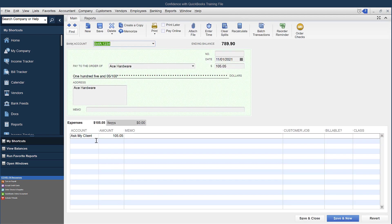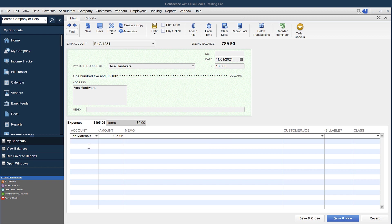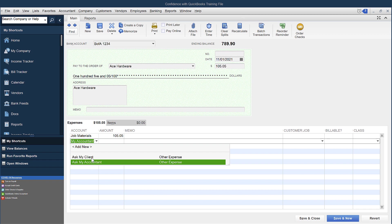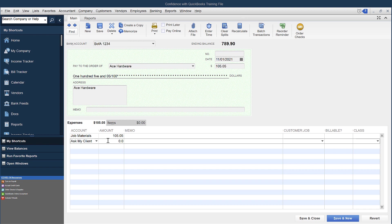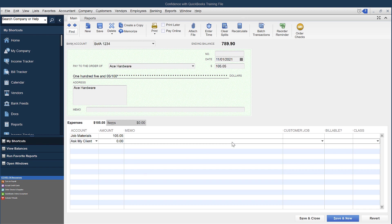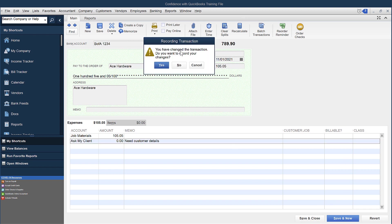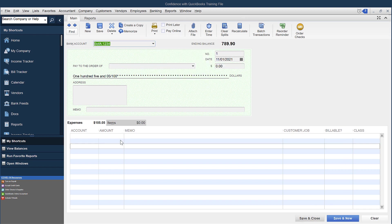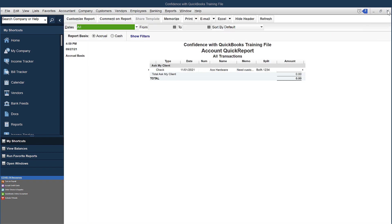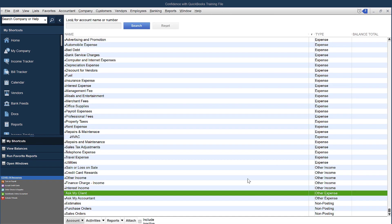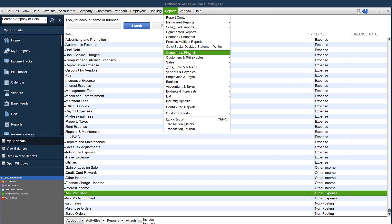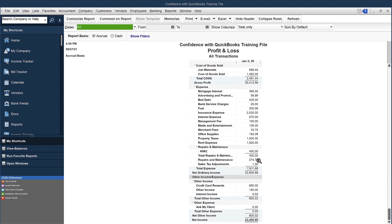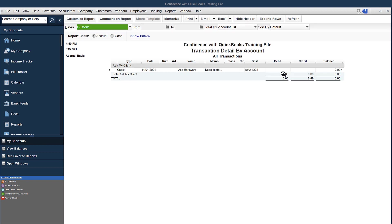Another thing that you can do is, let's say you knew it was for job supplies, right, but maybe you don't know which customer it's for or more details that you need. You can always click Ask Client here, put a zero amount, and say Need Customer Details, and click Save and Close. And it's going to show up as a zero on your report now. So when you go here and you pull up your Profit and Loss—let's just say we do it for all just to keep it simple—we'll see a zero. We double-click and the transaction is still sitting there.